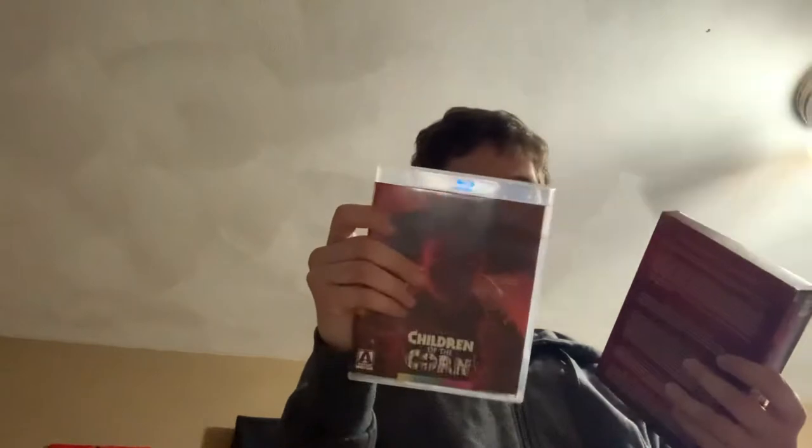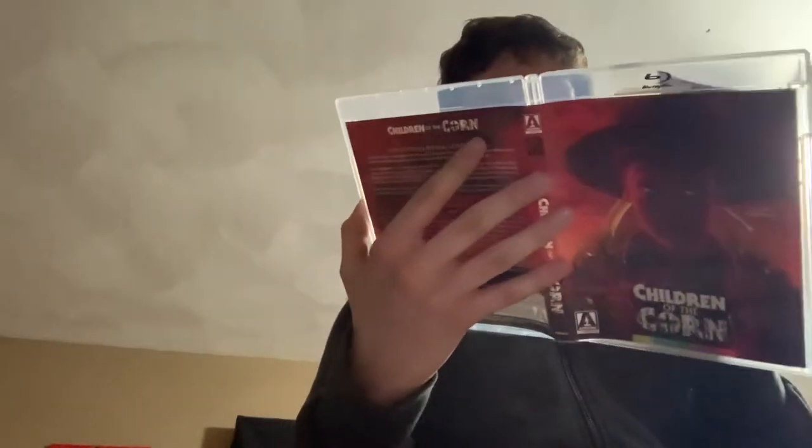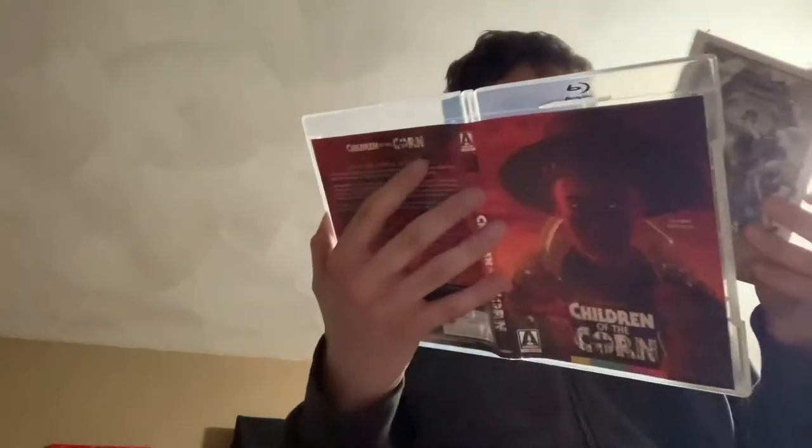See, this one was kind of supposed to be before, okay, but that's okay. Even though this has reversible artwork, I kind of like their original artwork because it's much better.